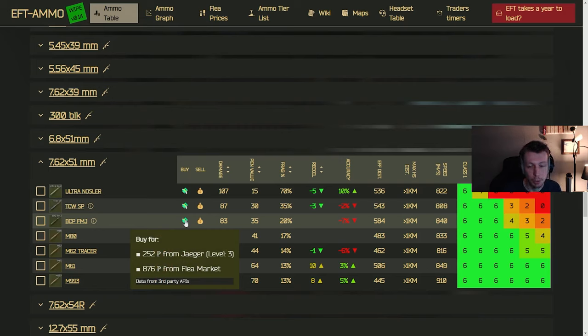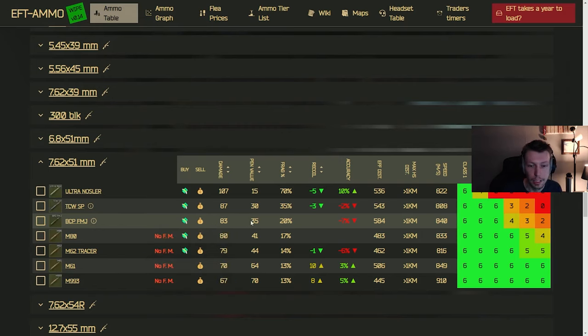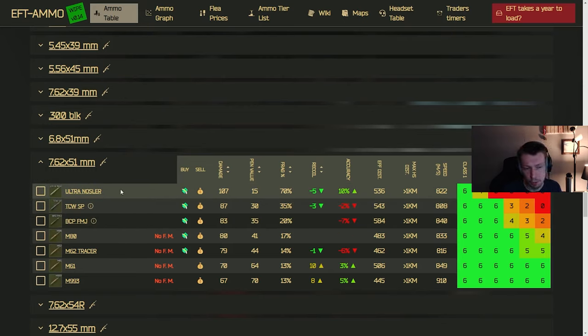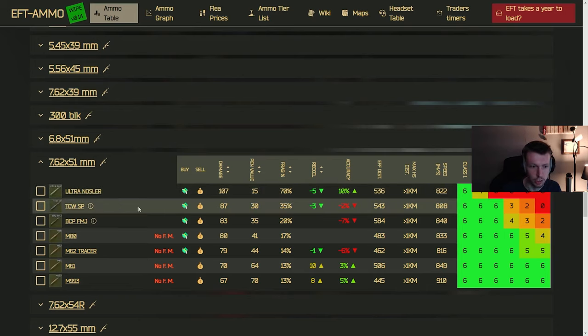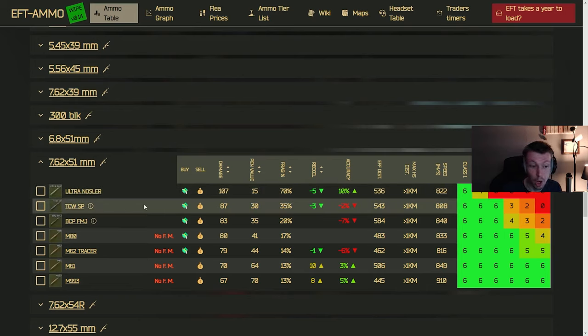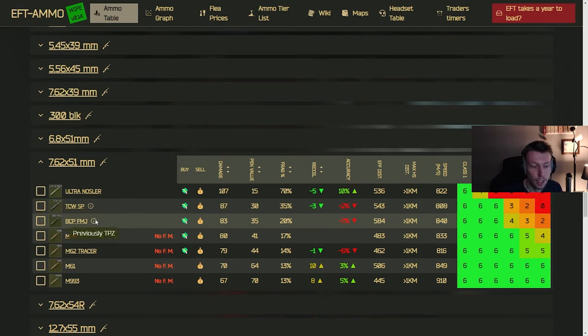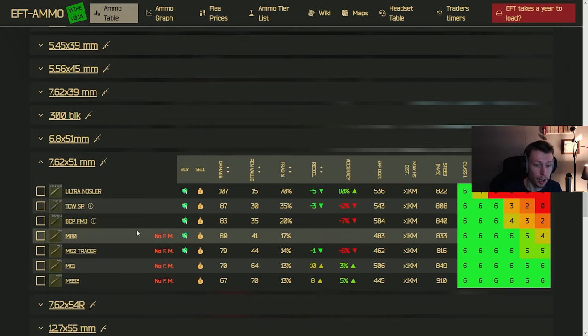And you can get a BCP FMJ from Jaeger level three, which is pretty attainable for most people. And that's going to give you some decent ammo, but really any of these above, except for the ultra nozzle isn't good, but the TCW is all right, at least compared to all these other ammos we've looked at today. But the BCP FMJ is definitely going to be a step up in actually killing people with armor.